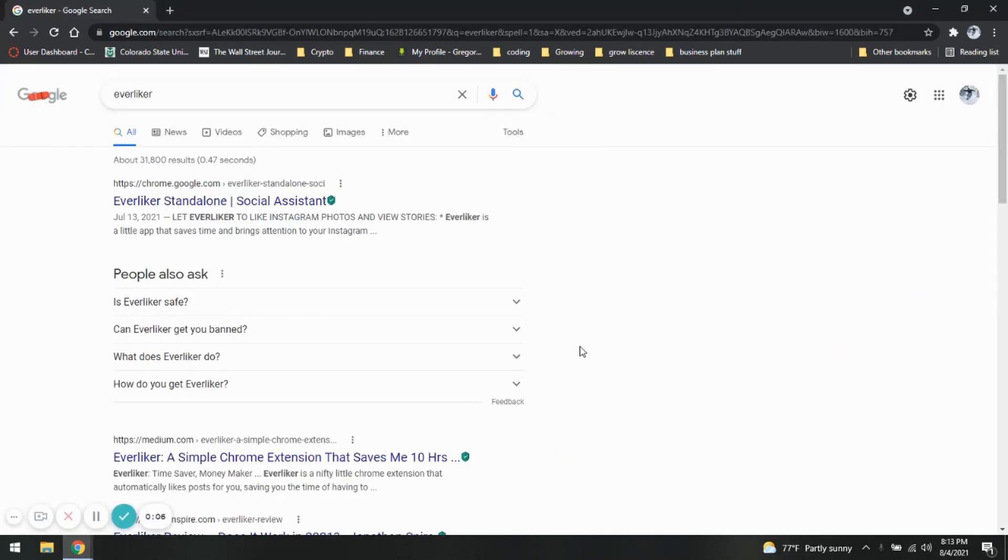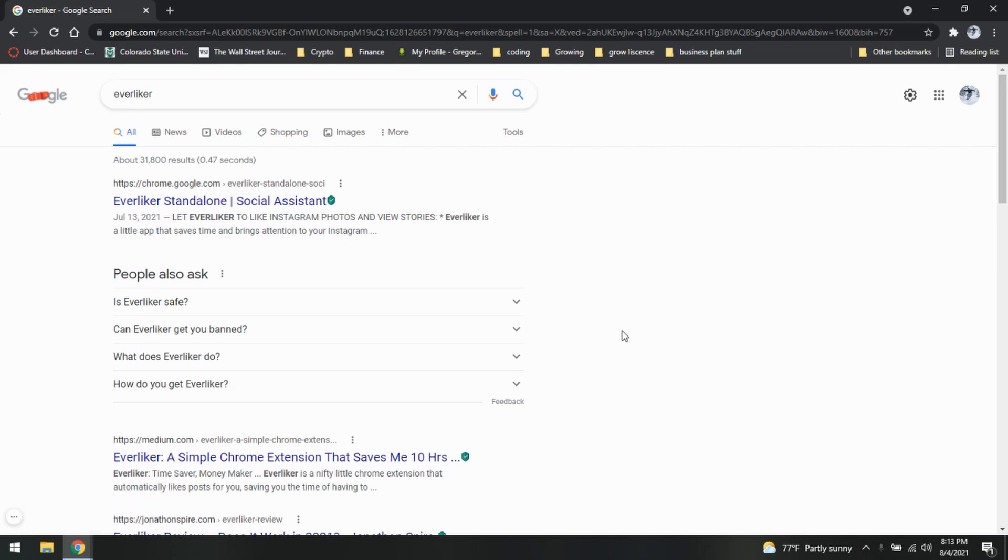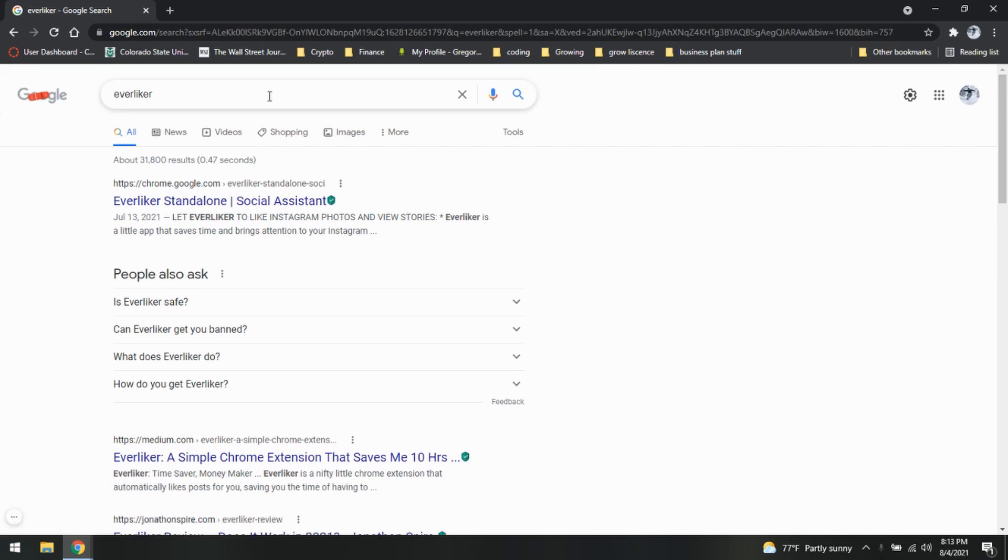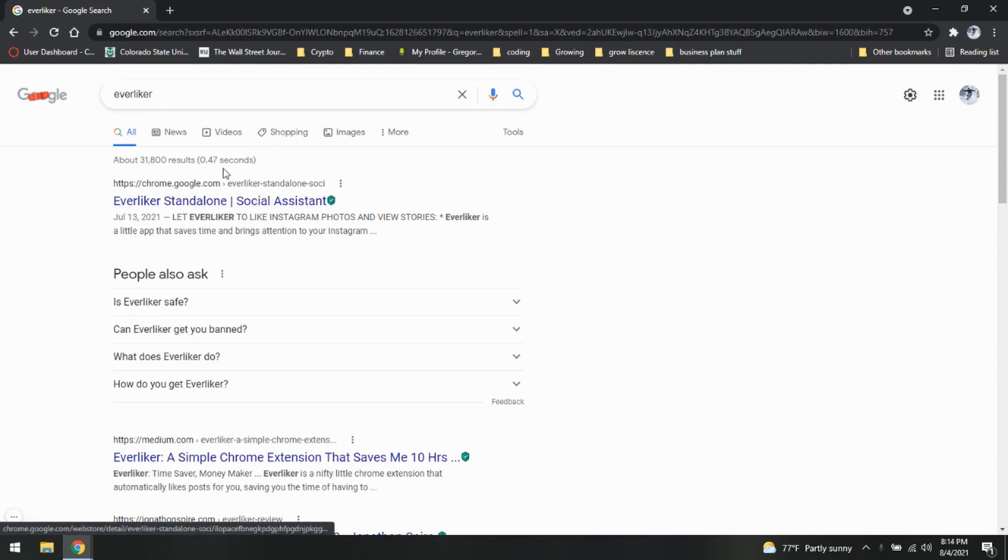What is going on, everybody? We have another quality extension that can be used to help grow your Instagram. Let's begin. So we're going to go to our Google and type in ever liker. It's going to be this first one here. And remember, we are always dealing with Chrome extensions. Don't be downloading things from weird websites.